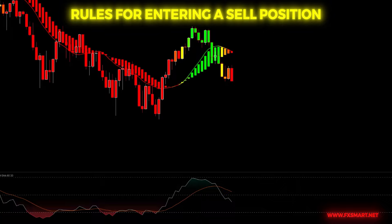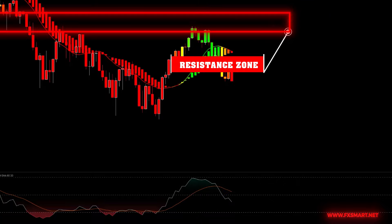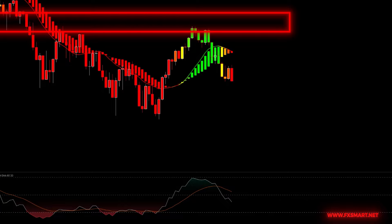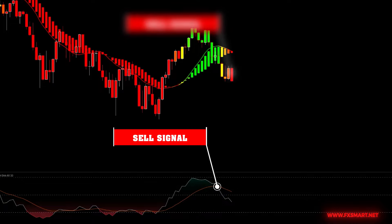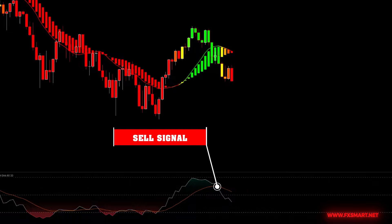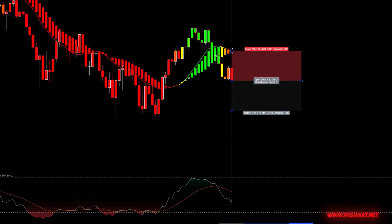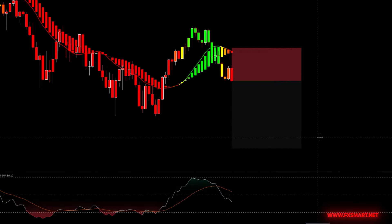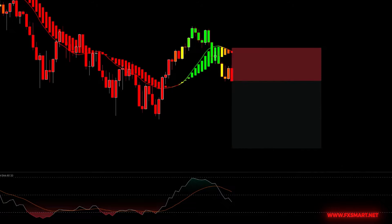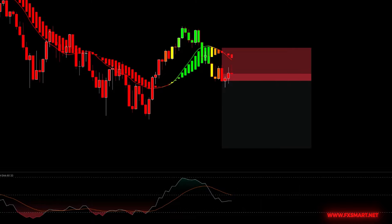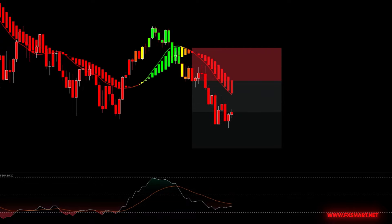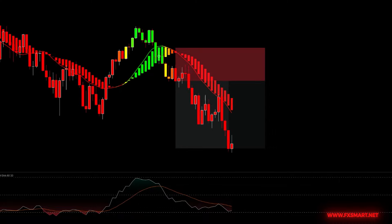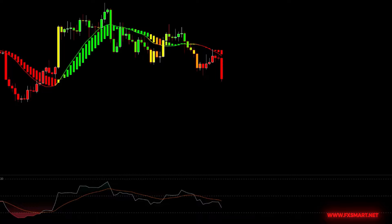To enter a sell position, first identify resistance areas on the 15-minute time frame. Wait for the price to reach these resistance zones, then look for bearish candlestick patterns such as a double-top formation. Once a yellow candlestick closes, wait for a red bearish candlestick to close below the red moving average. Check the RSI: if both the white and orange lines are in the overbought region and the white line crosses below the orange line, it signals a good opportunity to open a sell position. Set your stop loss above the recent swing high or above the red moving average, and set take profit with a risk-to-reward ratio of 1:2. For exits, target support zones, exit when a yellow candlestick forms, or when the RSI reaches the oversold zone.